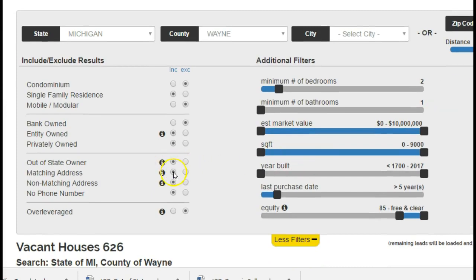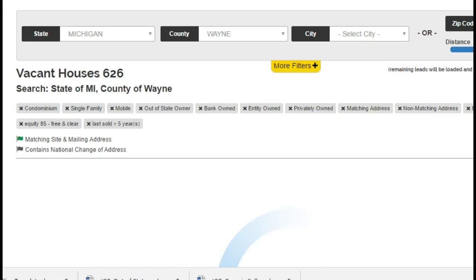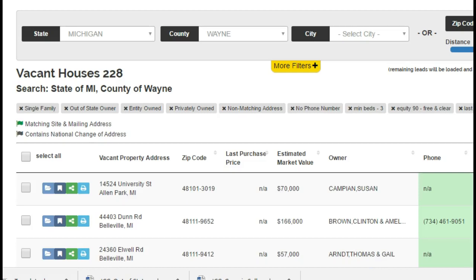Matching addresses just means they were last identified as being in that property, so for right now let's just exclude it. The ones with no phone numbers — let's still keep those in because we can send them letters. If they're over-leveraged, no — we don't want that. Let's go 90% free and clear, all the way to free and clear, and maybe even take it to three bedrooms.